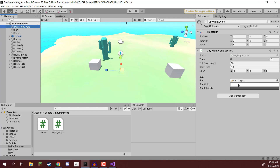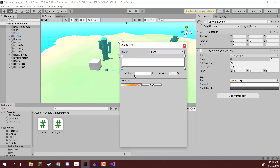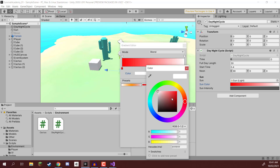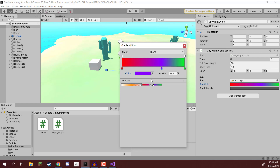We have our sunColor and sunIntensity. The sunColor — if we select that — opens up the gradient editor. At the bottom we can select a node and change its color, select the other node and change that color, and we now have a gradient transitioning between two colors. Since our time is based on a zero to one scale — zero being midnight, 0.5 being midday — we can say at midday, around 50% through the gradient, what color do we want the sun to be? And in the morning, what color do we want?